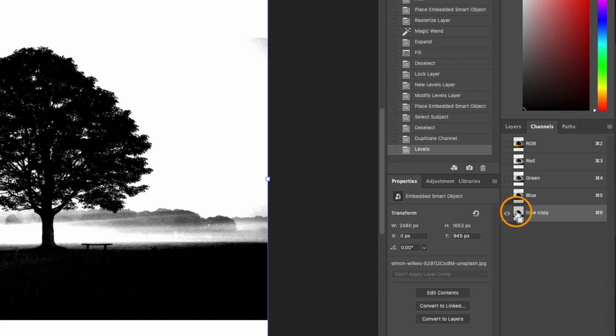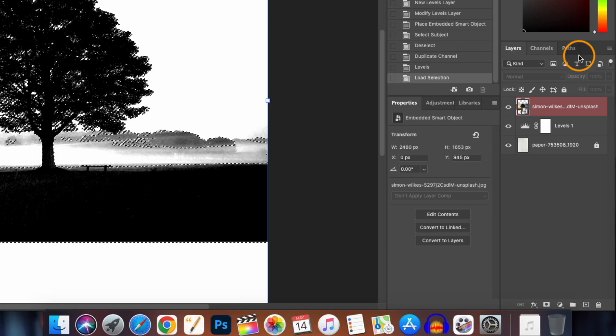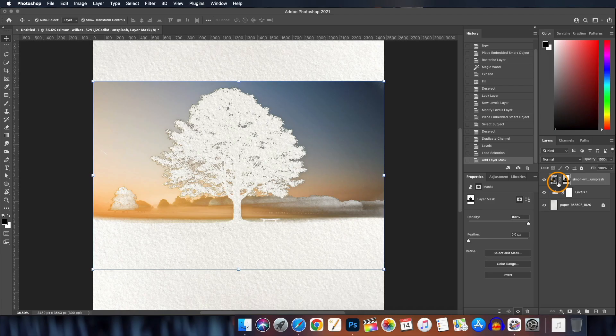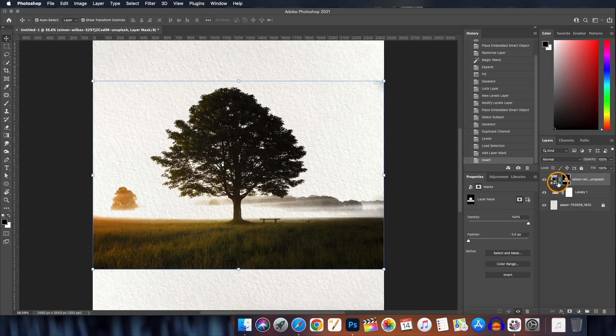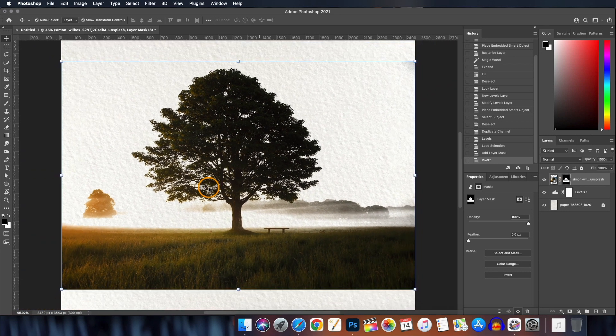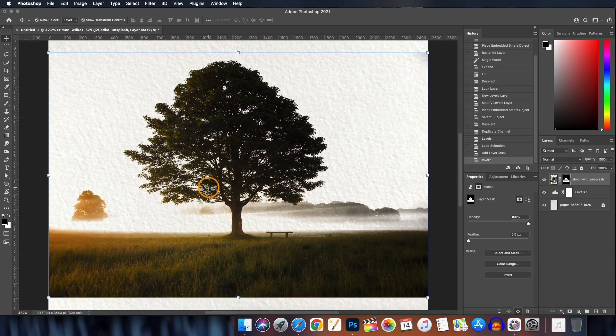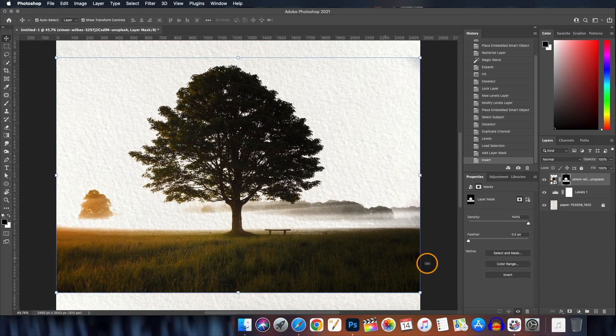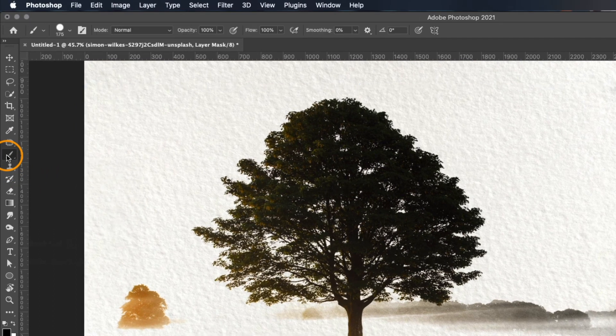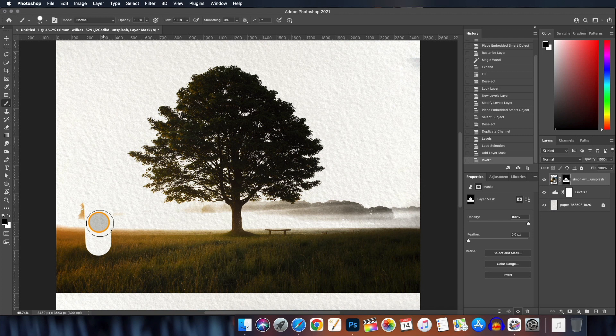And now holding down the Ctrl or Command button, click on the icon here and it will make a selection. Go back to the layers tab and you will find the subject layer will be selected. Click on the layer mask and then click Ctrl or Command I to inverse the mask. See how beautifully the mask is created. Rest of the unwanted areas will mask it manually.